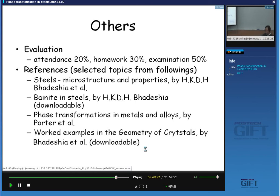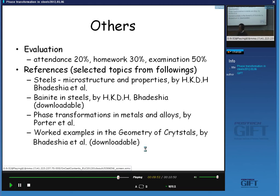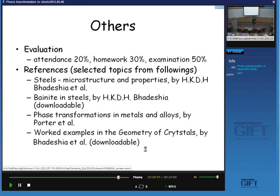The phenomenological theory of martensitic transformation is very abstract, so handling and solving many problems will help you grasp the concept of that phenomenon.